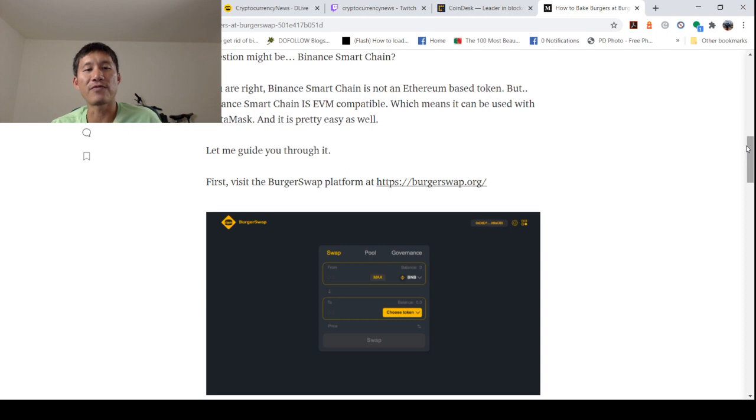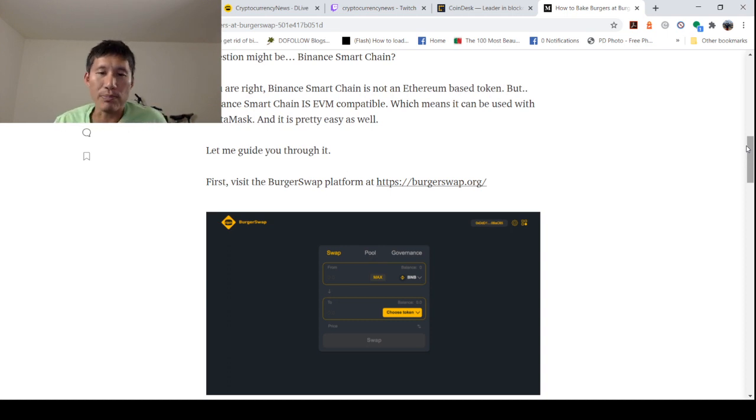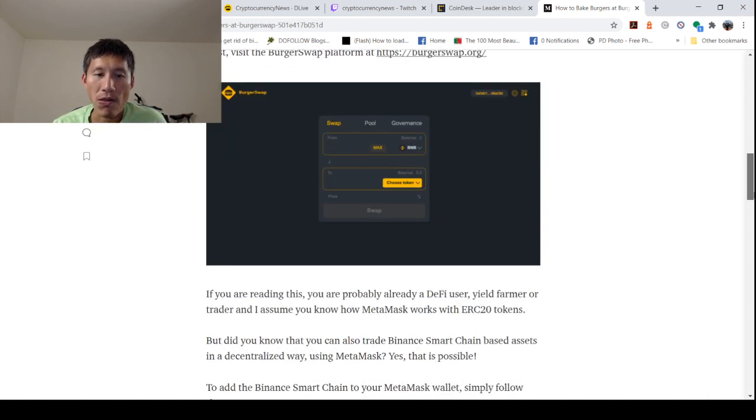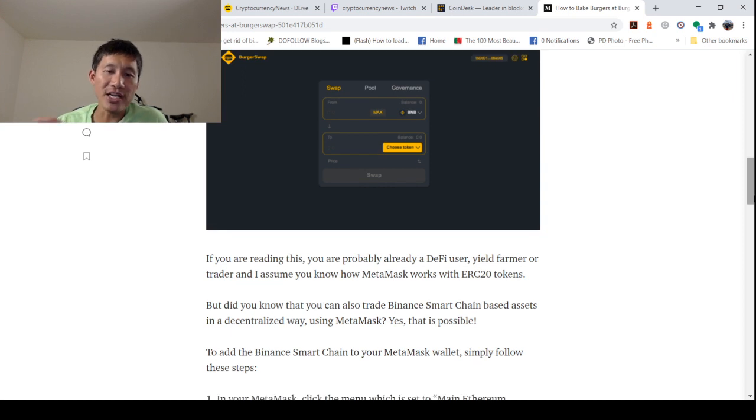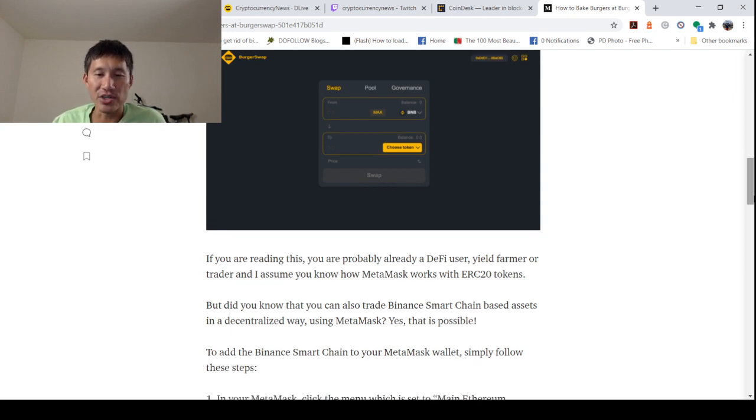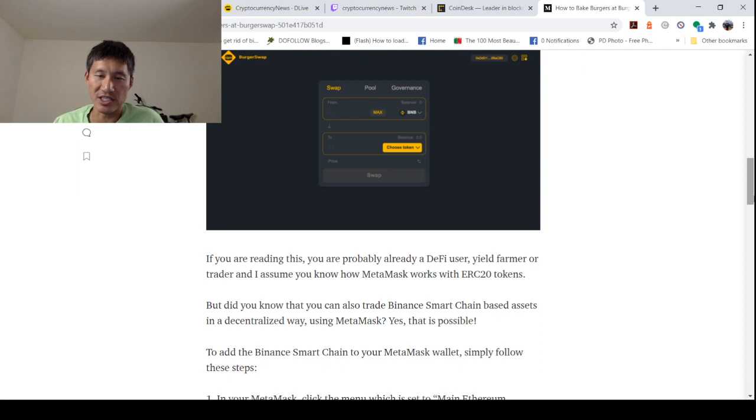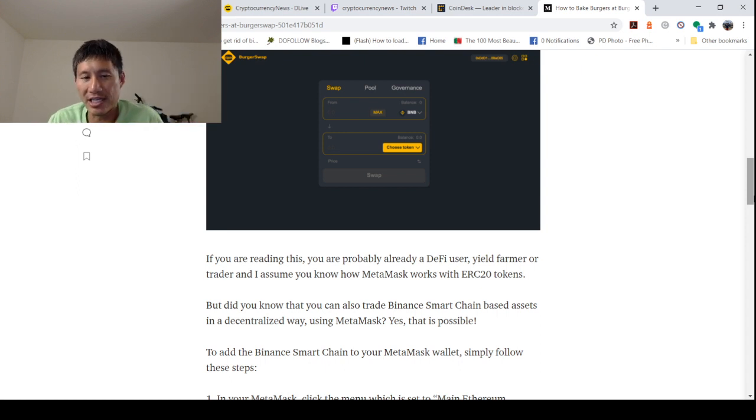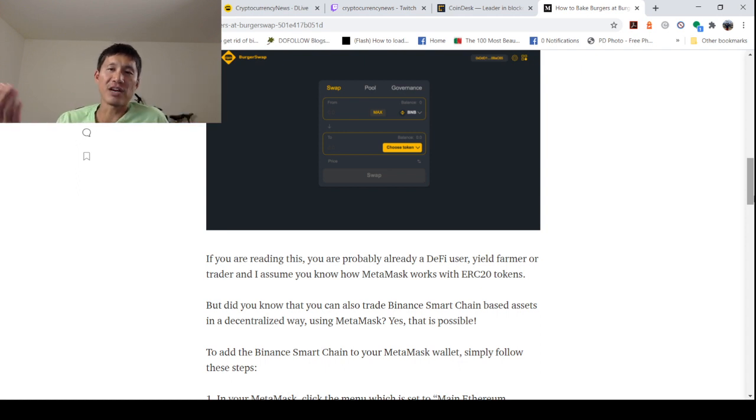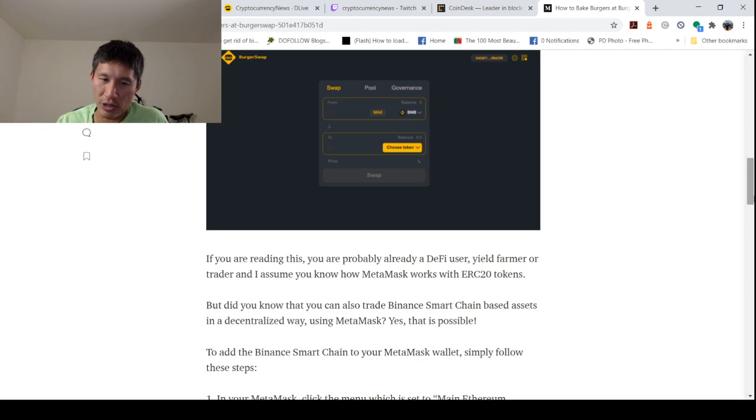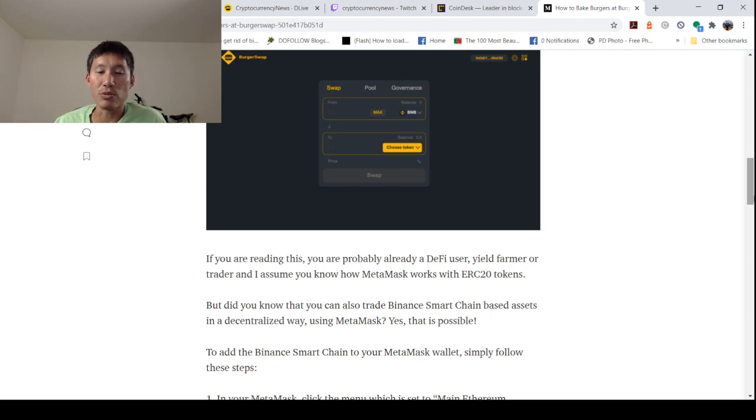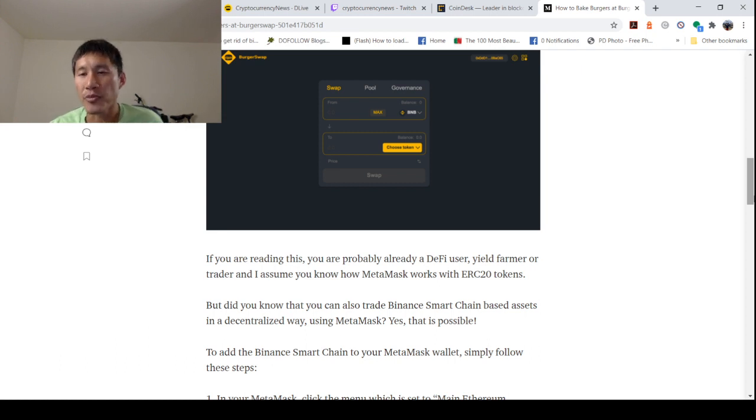So basically, you have to first visit the BurgerSwap platform at burgerswap.org. If you are reading this, you are probably already a DeFi user, yield farmer, or a trader. And I assume you know how MetaMask works with ERC20 coins. I'm going to assume that you know how MetaMask works as well, because a lot of you who are interested in this are probably already farming anyways. But did you know that you can also trade Binance Smart Chain-based assets in a decentralized way using MetaMask?